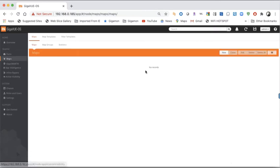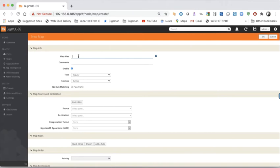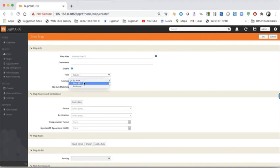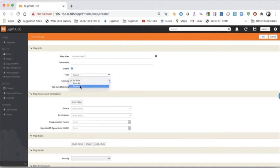Let's go into Maps — you'll see we have no maps built. We're going to click New and give it a friendly name, the alias. When you create the alias, you can't have blank spaces, so use dashes, underlines, or dots. We'll make sure it's enabled. By default it says 'by rule,' and your choices are: by rule, pass all (which is what we're going to do today), or collector.